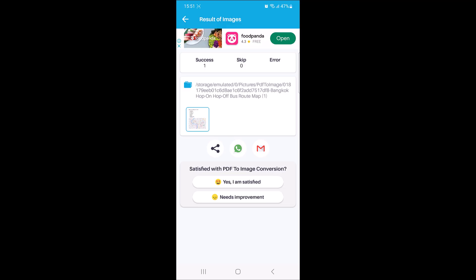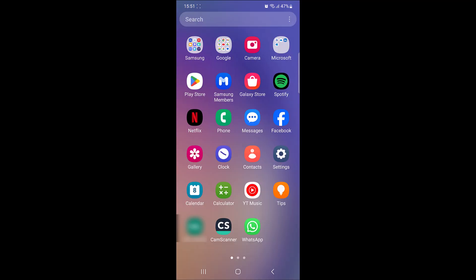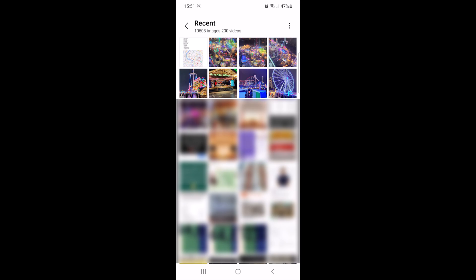PDF file has been saved in image gallery. Now if you go to gallery, you can see that PDF file has been saved as image in mobile gallery.